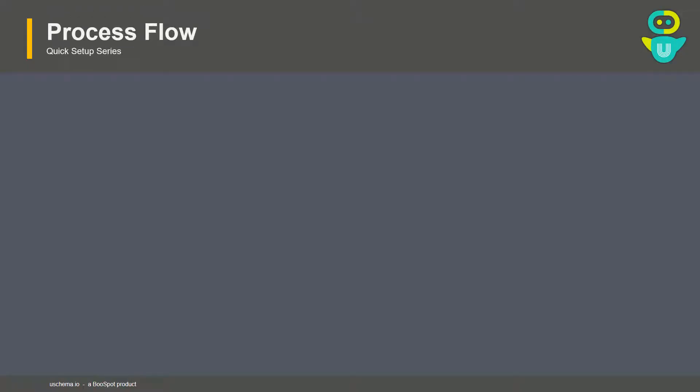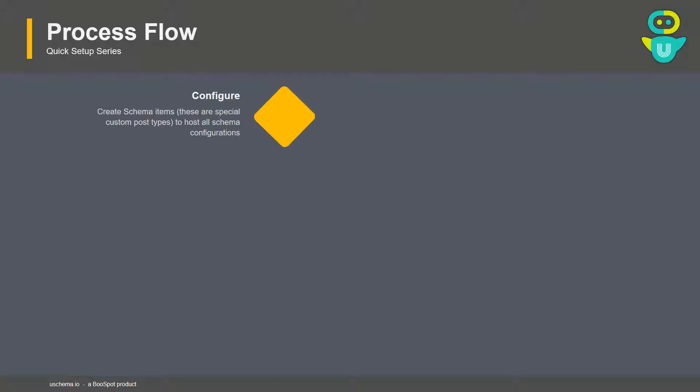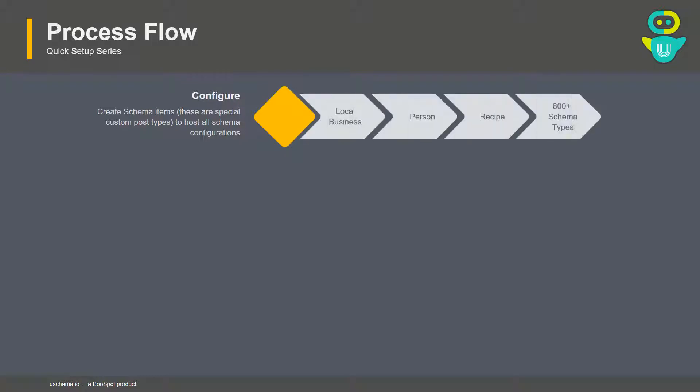In this video we are going to see what is the process flow to add a schema using the Use Schema plugin. There are four steps to the process. The first is configuration — we need to prepare our schema items using a special custom post type that has been created for this plugin.